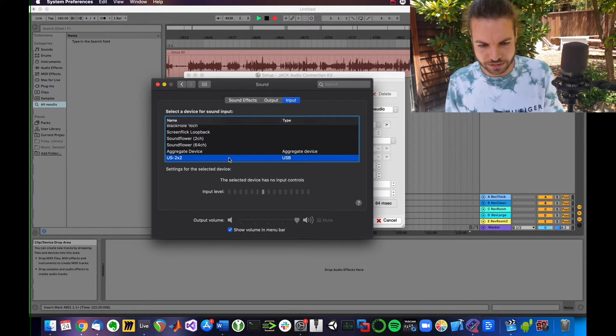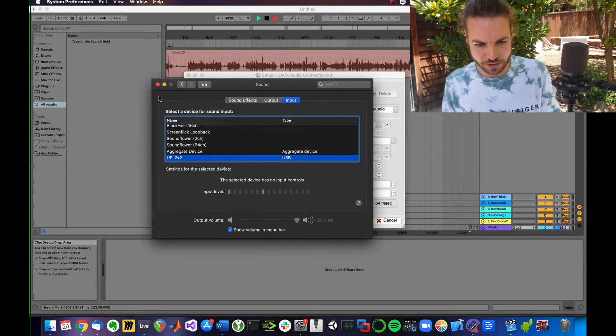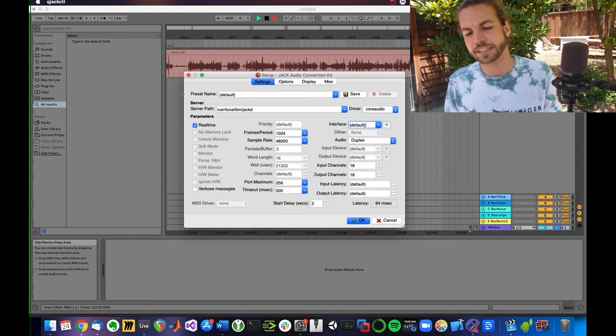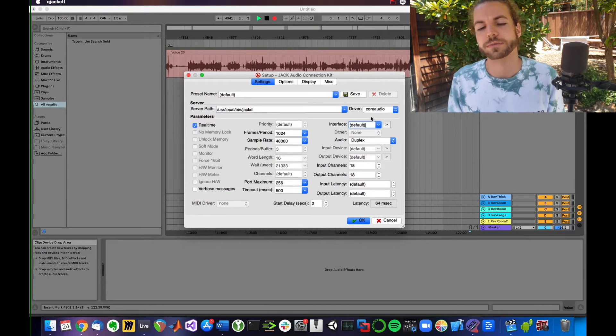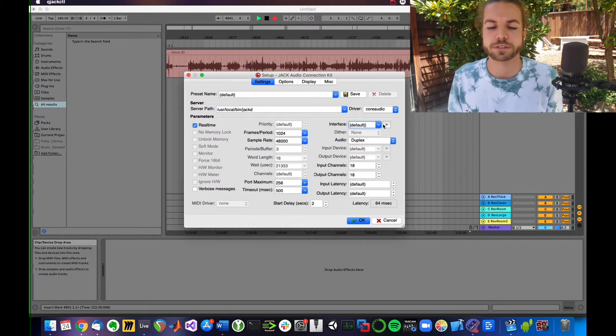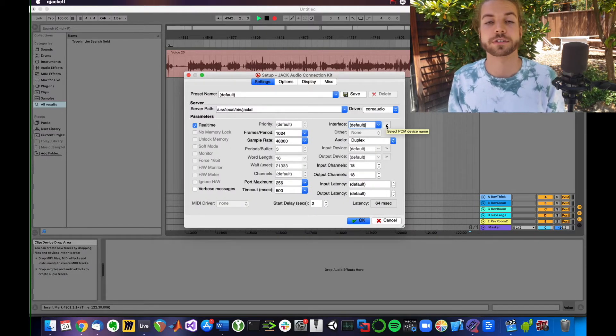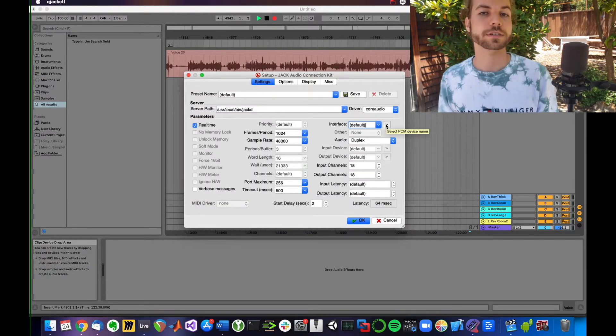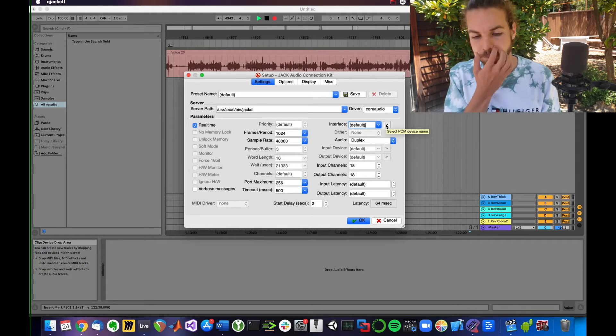So you want to select those two there. That's what sets your default interface or you choose it manually. That's up to you.